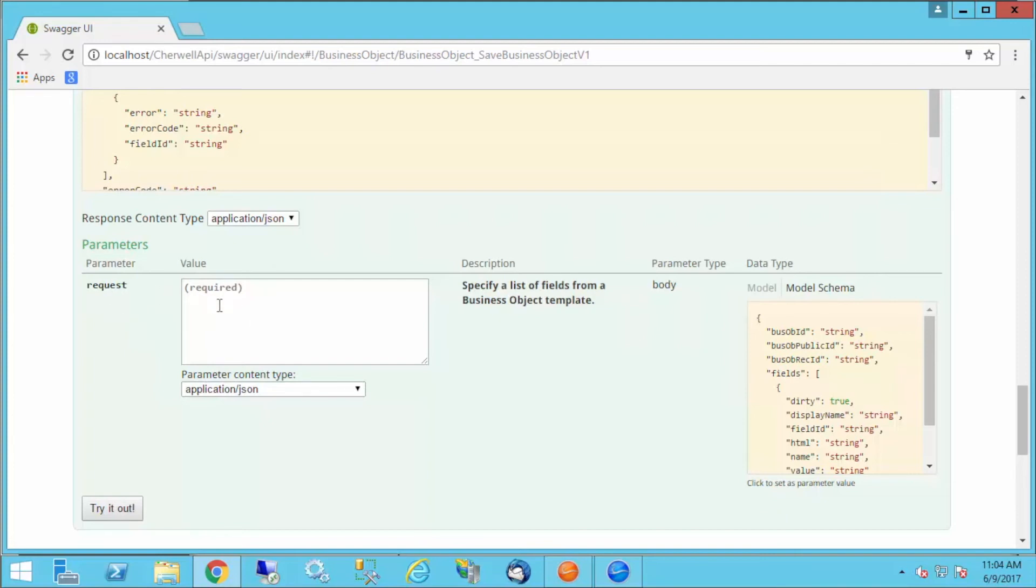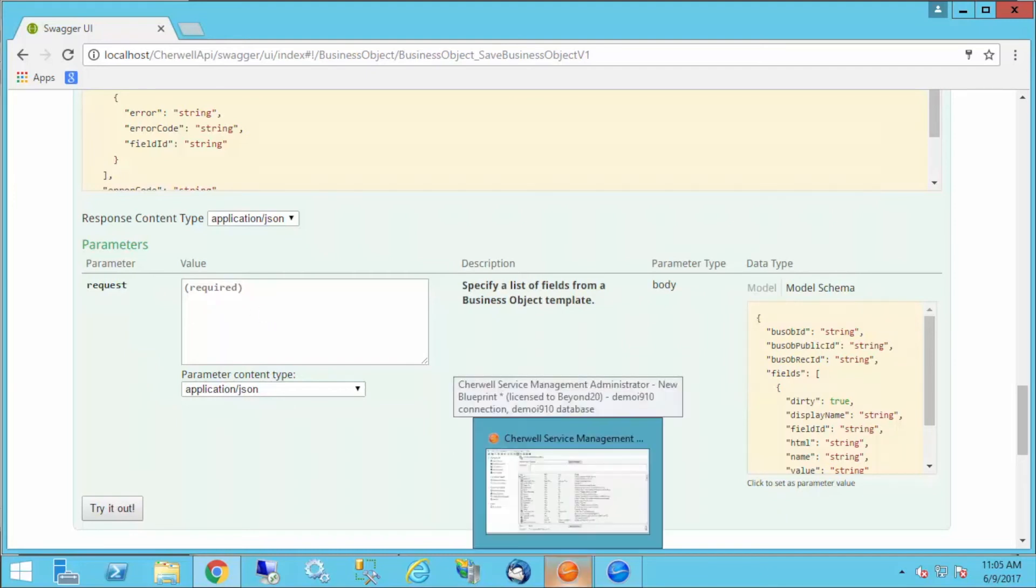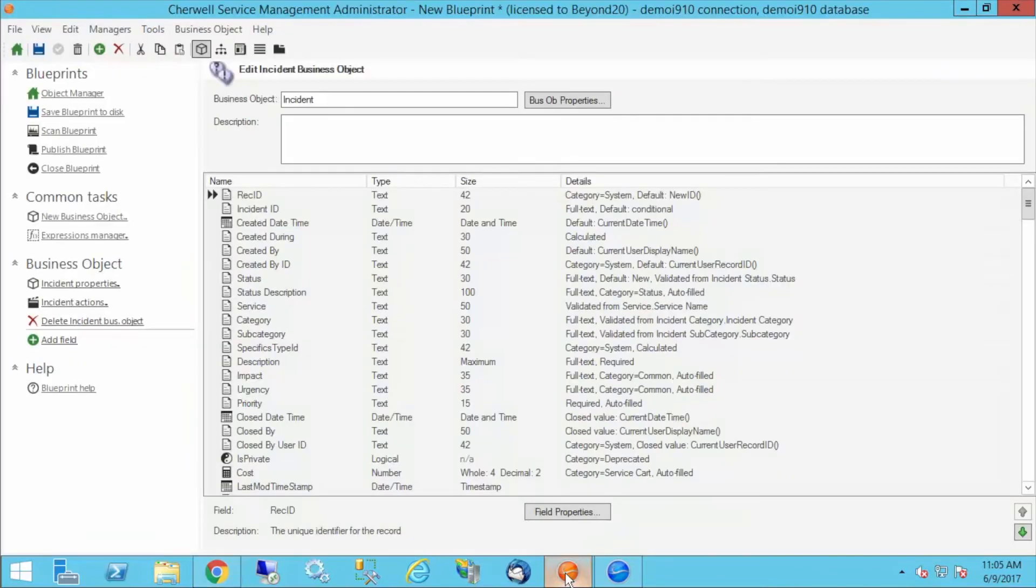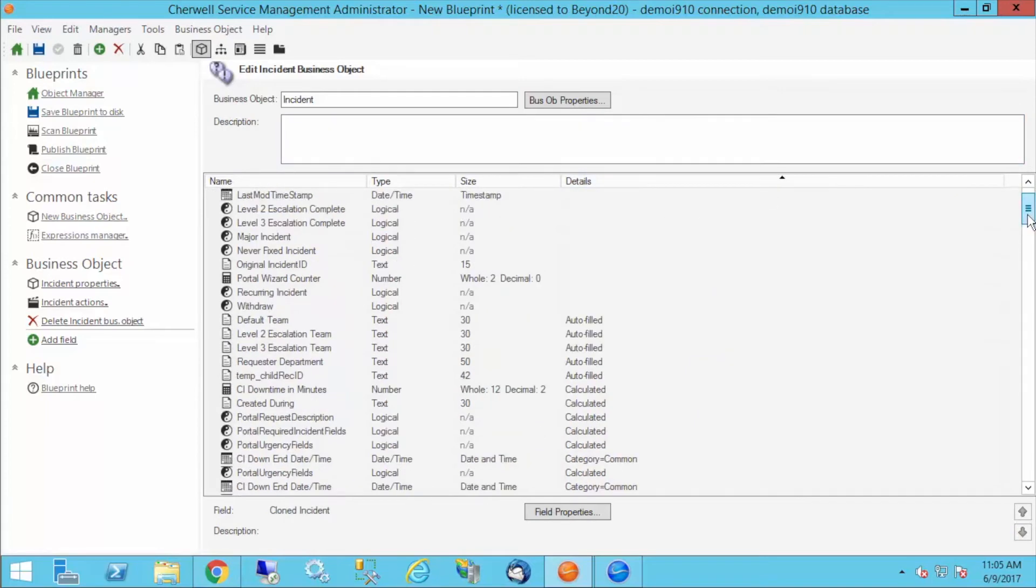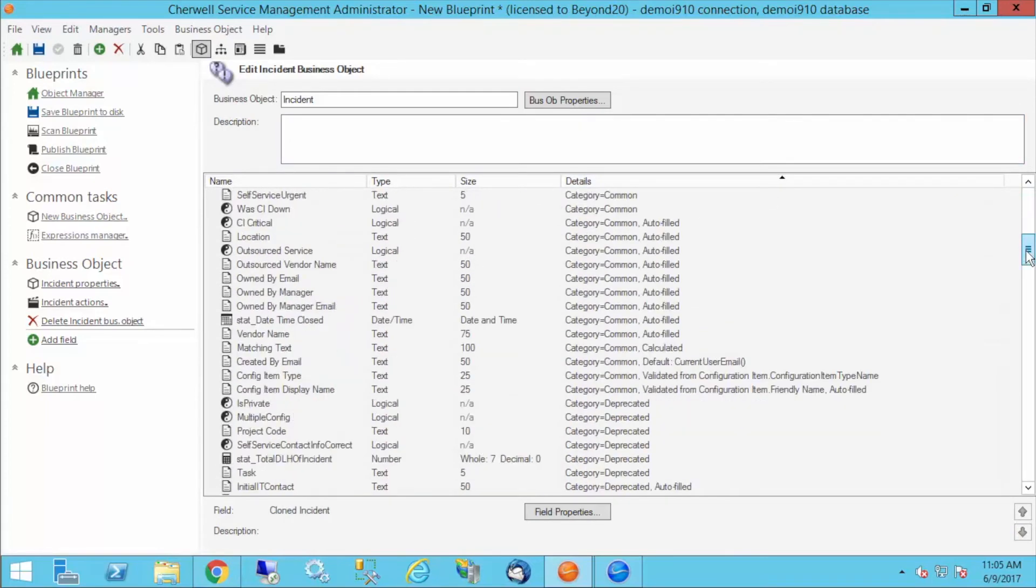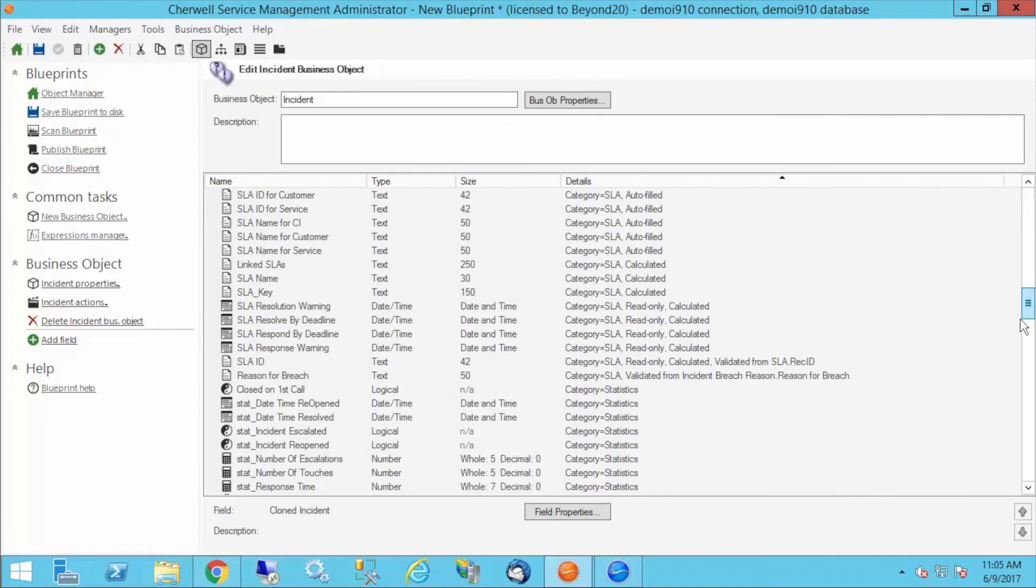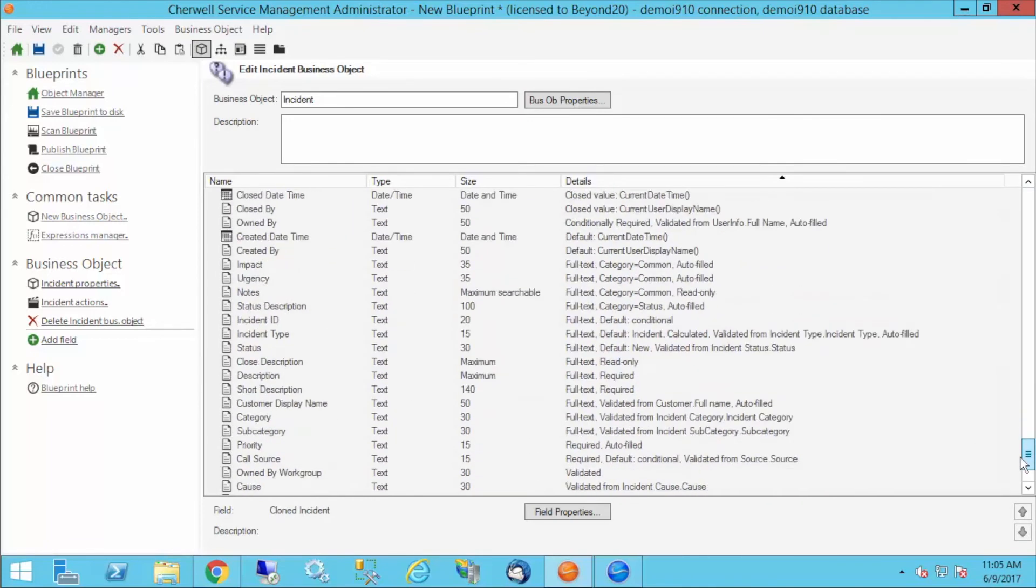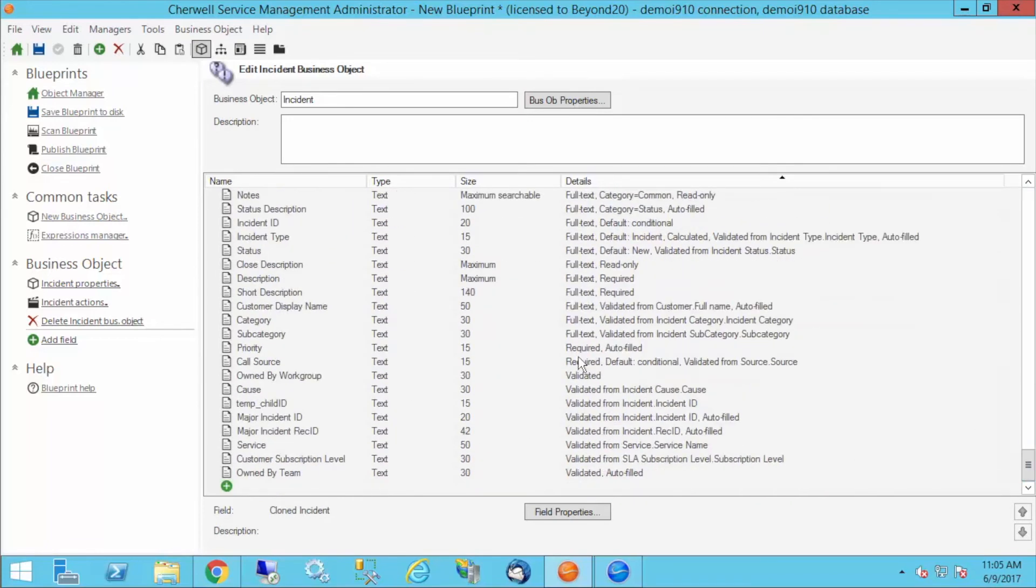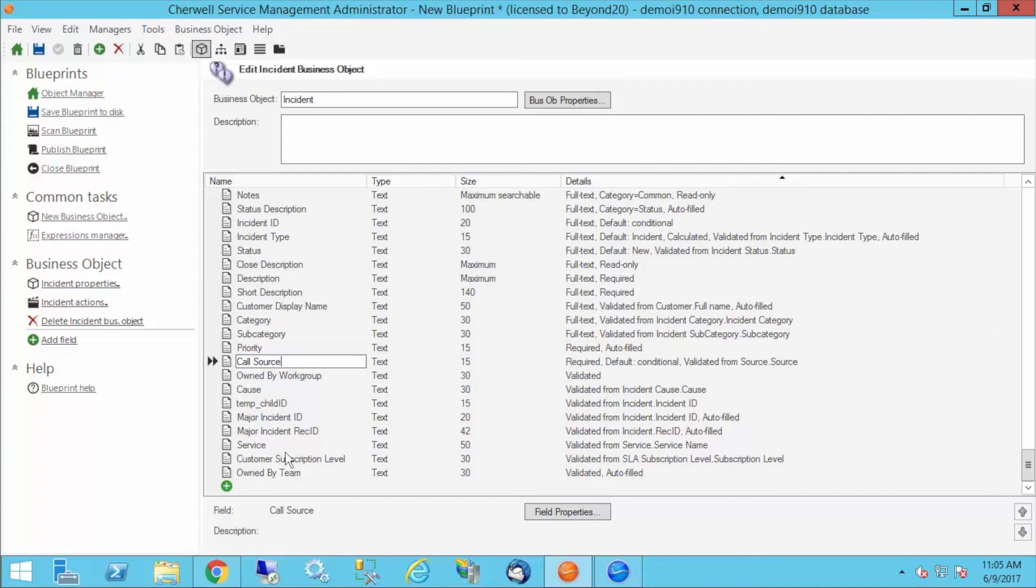What we have to do is make sure that we're including all the required fields for incident in order to create the ticket. If you pop over to our ticket, we can see. I'm going to sort the details out. I'm sorting by details. That kind of lets me see all my required fields. For instance, call source and priority are both required.